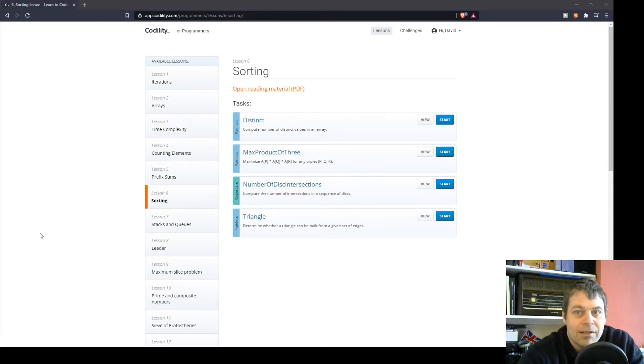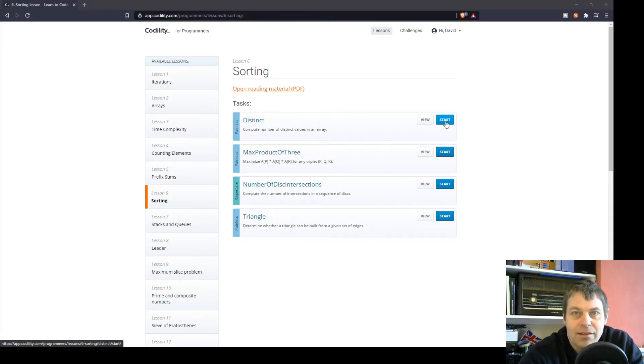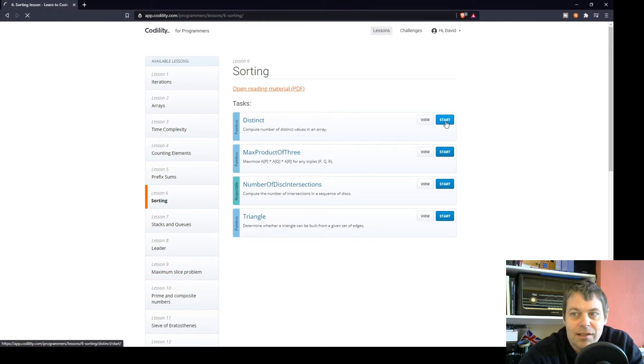The next Codility exercise is in Lesson 6, the sorting lesson, and it's the first task called Distinct. Let's get straight into this.